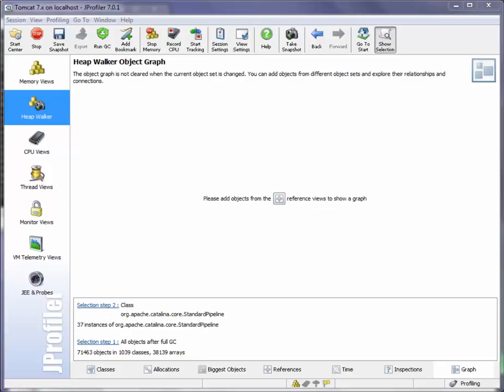In this screencast I would like to talk about the graph view in JProfiler's HeapWalker. The graph view is different from all other views in the HeapWalker in that it does not operate on the current object set.